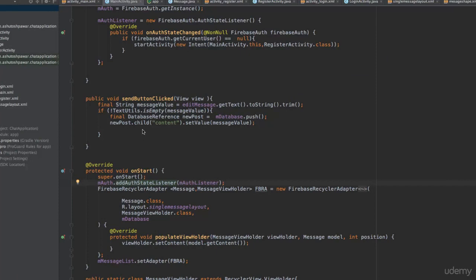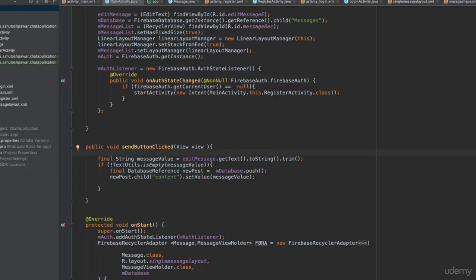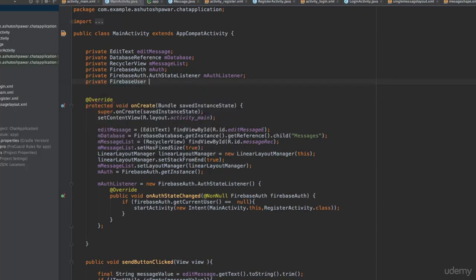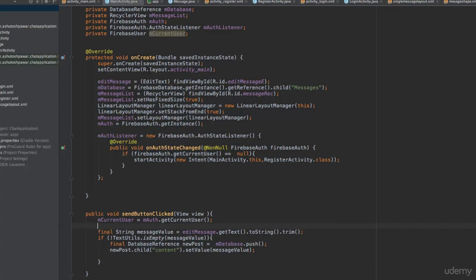Now let's add the username to the message. Go to the send button click method. Right now it only checks if the message value is not empty and posts the message to the database. What we'll do first is get the value of the current user. Before that, declare the current user: private FirebaseUser mCurrentUser. Then in the button click method, type mCurrentUser equals mAuth.getCurrentUser().